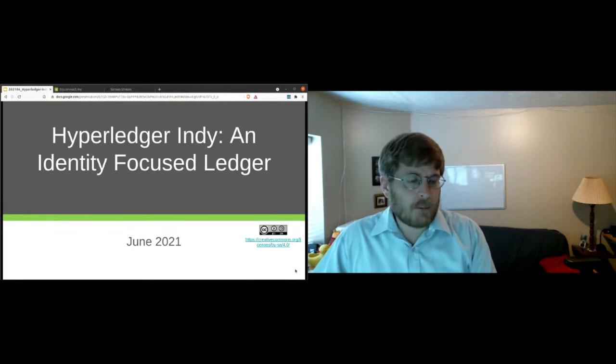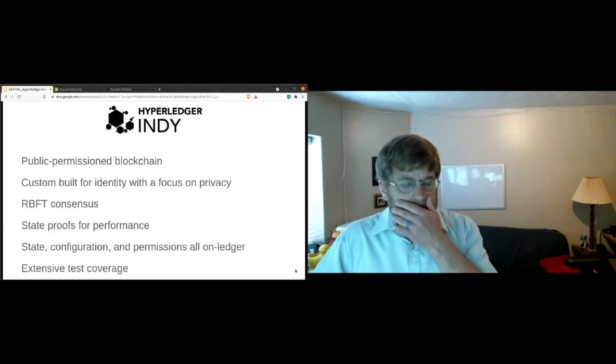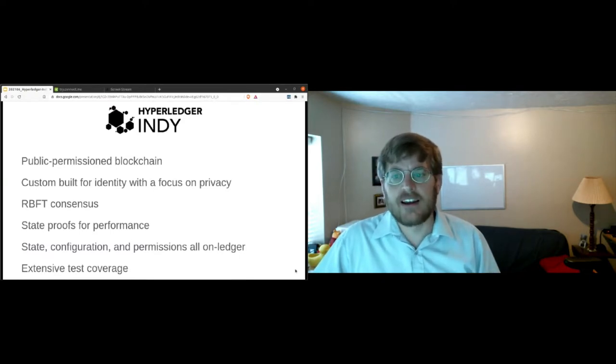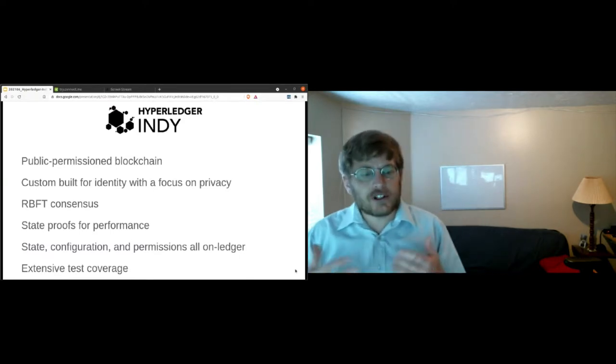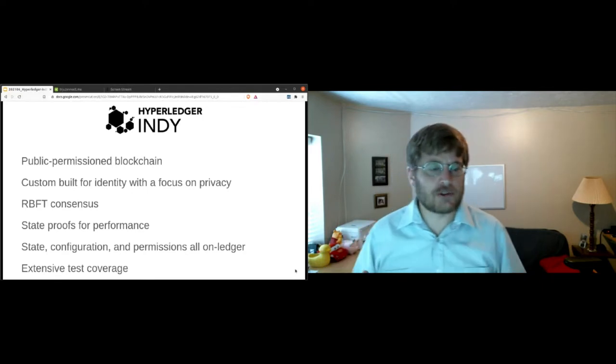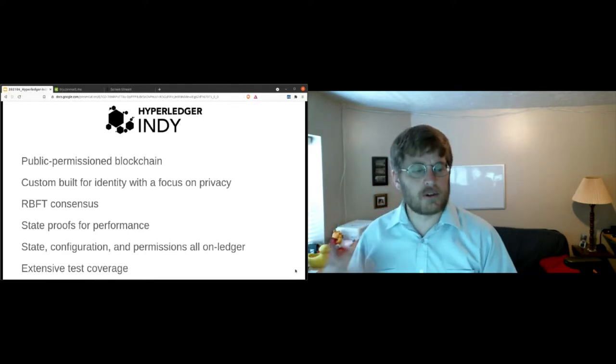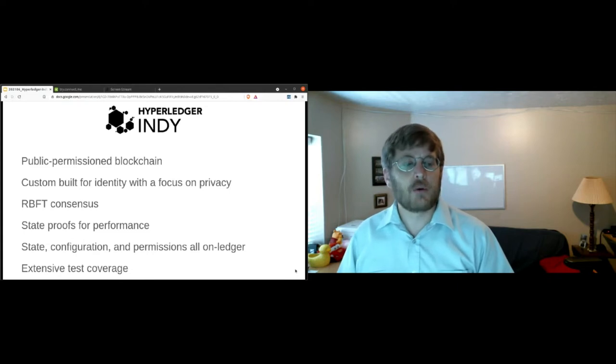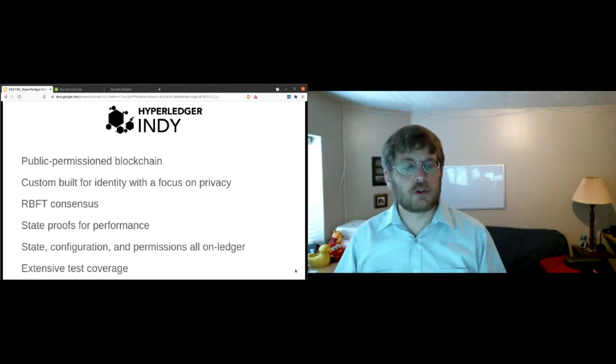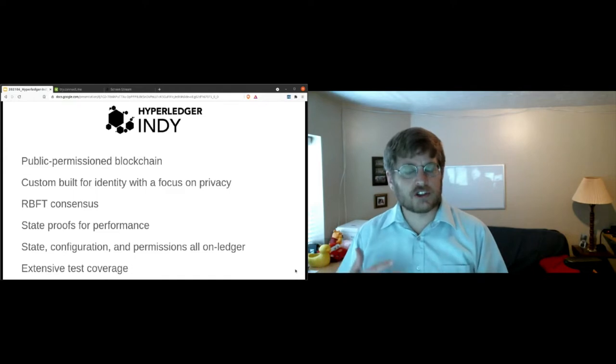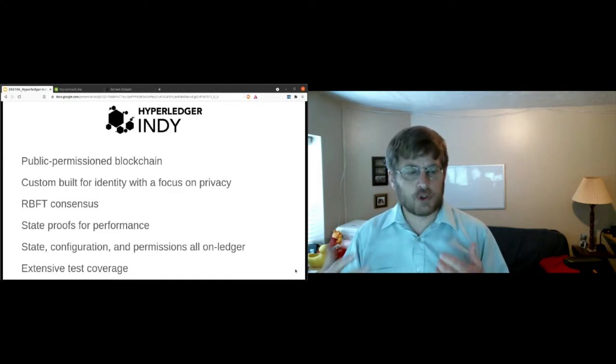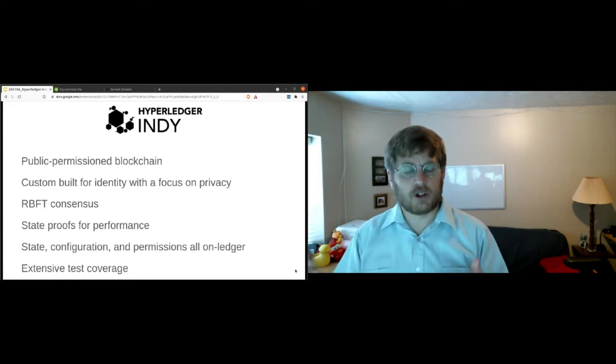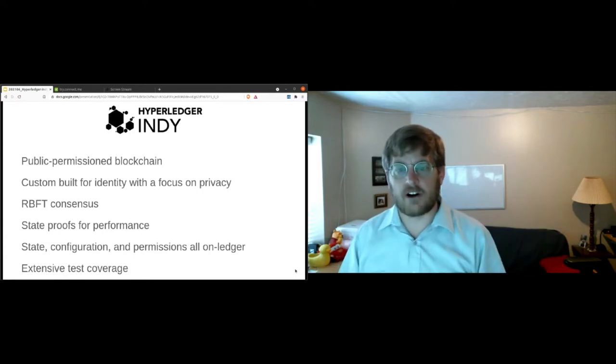Have a couple of slides. We'll move pretty quickly. But Indy as a project is a public permission blockchain. And the thing is, it's focused on identity and identity use cases. The contributors to Indy are worried about what's called self-sovereign identity, which is a privacy preserving approach to transferring credentials, transferring provable statements about a person between an issuer, a holder, and a verifier.